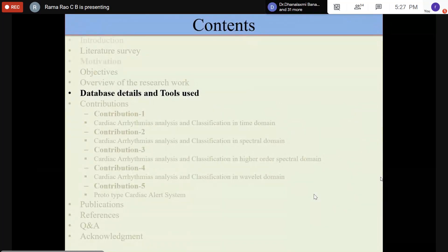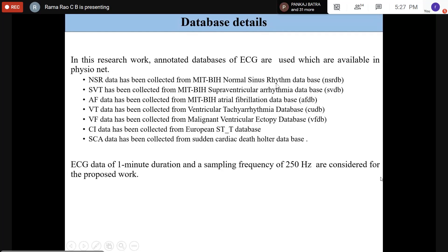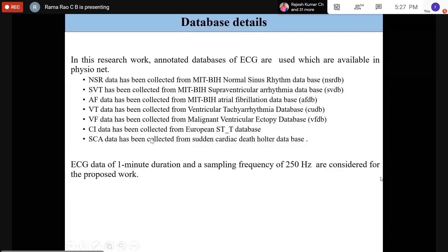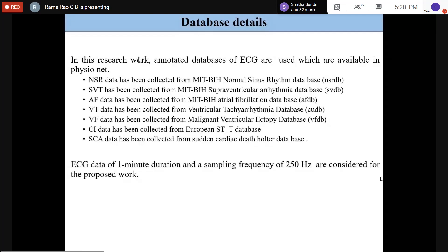Database details: the data used in this work is available from MIT-BIH. NSR data was collected from MIT-BIH, SVT data from MIT-BIH, atrial fibrillation data, and ventricular tachycardia data were all collected from that source. One-minute duration recordings were used. An important consideration is how much time duration of data to use when doing research.